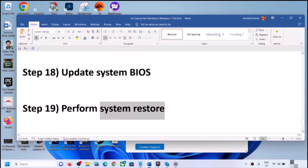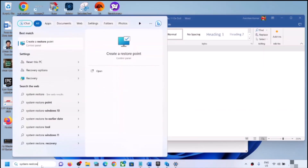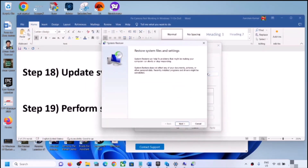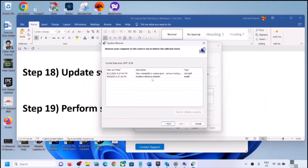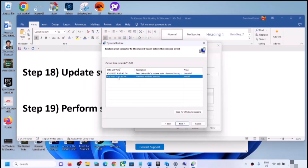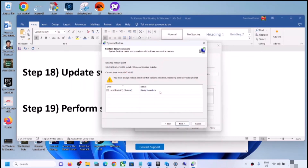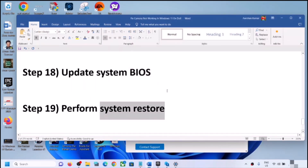The next step is to perform a system restore. Type 'system restore' in the Windows search box and click Create a Restore Point. Click System Restore, then Next. Select a restore point from a date when the camera was working — if the problem started today, choose yesterday or the day before. Click Next, then Finish. After the system restore completes, log into the computer and check the camera.